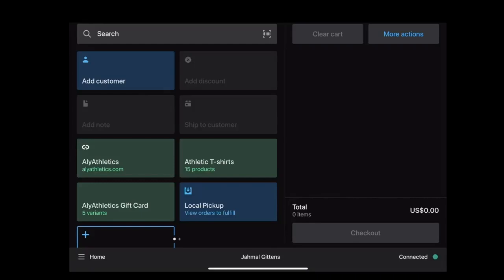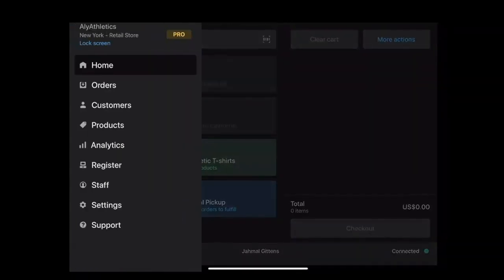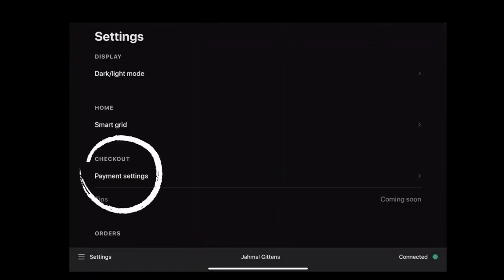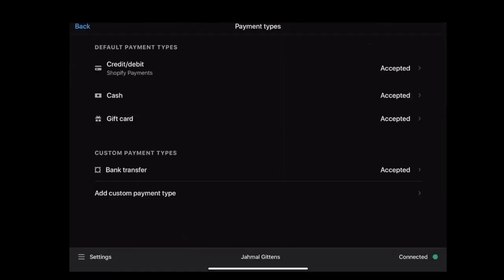Initially, log into your Shopify POS app, select the menu icon, and then go to Settings. Select the Payment Settings option. As you can see, there are default payment settings methods, and you can choose the appropriate payment type.